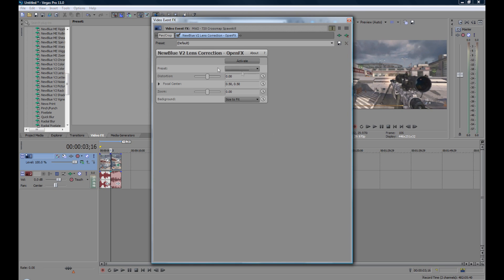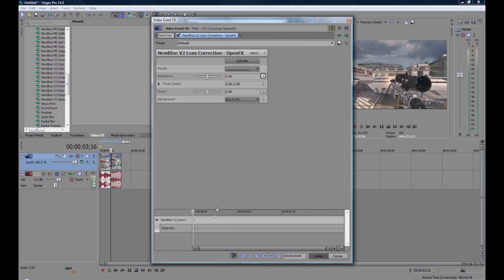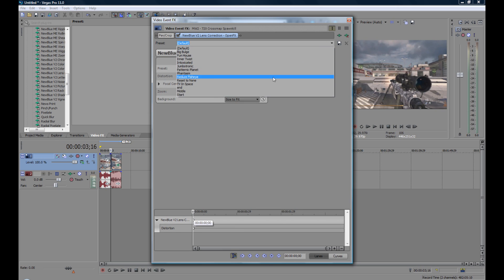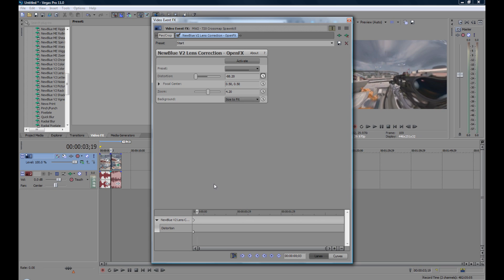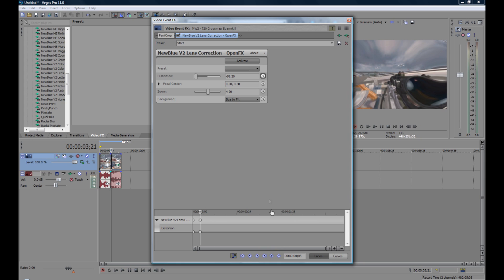Then what you want to do is click Animate. Go down to here — I've already got presets for it but I'll put it in the description. What you need to have on the first keyframe: for distortion, minus 88.2; for zoom, 4.20. Then what you want to do is go forward about five frames and then make another keyframe.